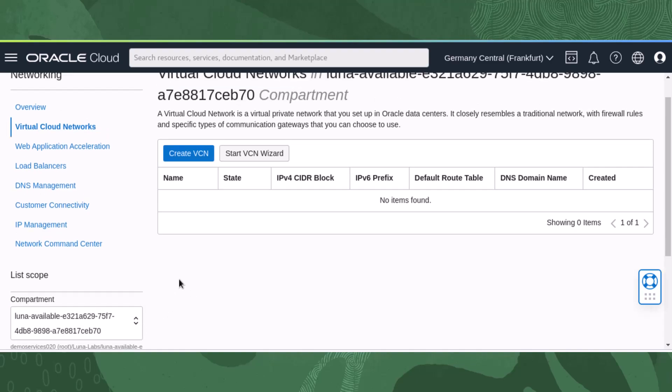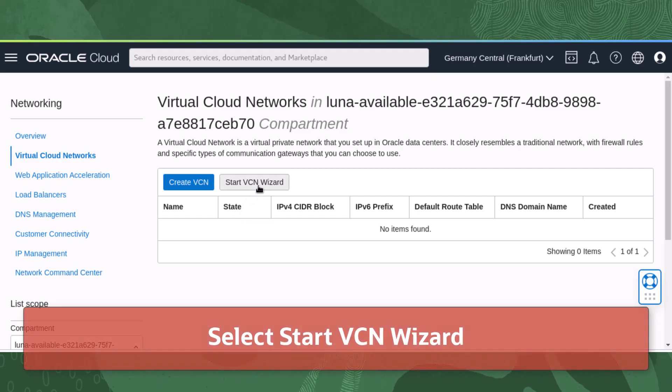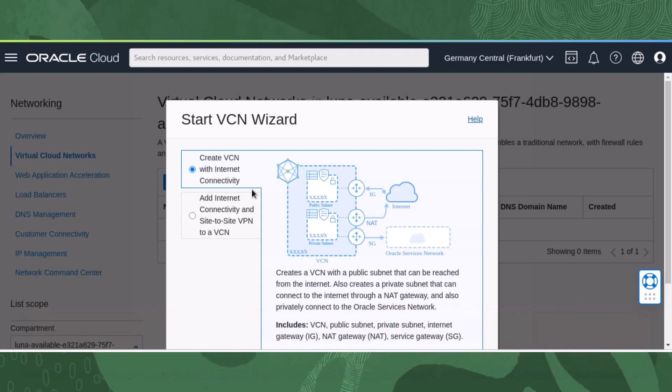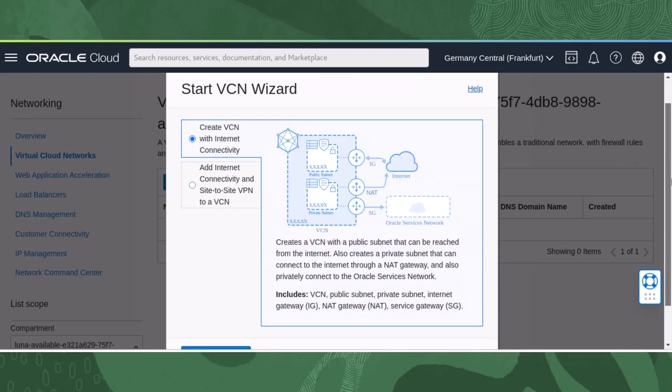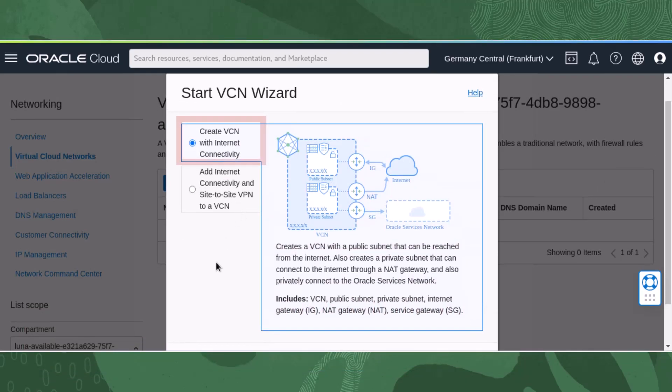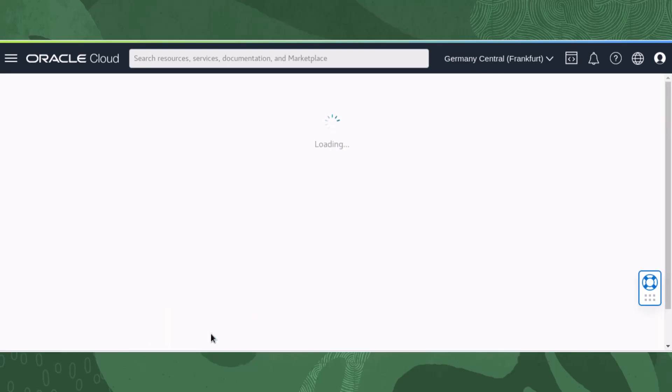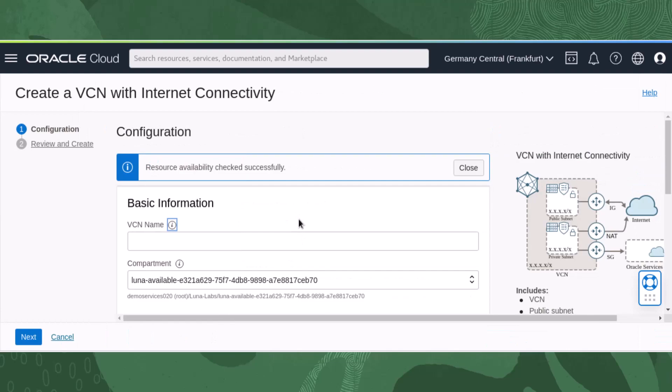This page would normally list VCNs that already exist in the compartment, but for this video we will add our first VCN. Next, we will select Start VCN Wizard. The Start VCN Wizard pop-up menu displays our default VCN. Select Create VCN with Internet Connectivity and then click the Start VCN Wizard button.